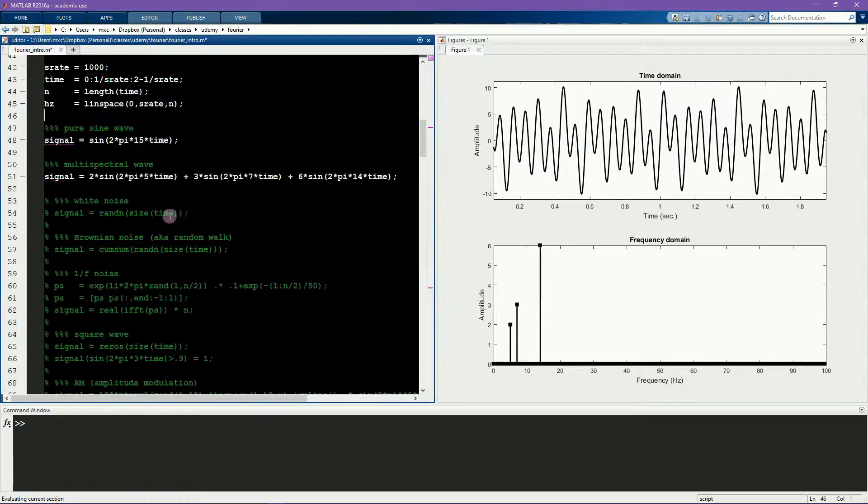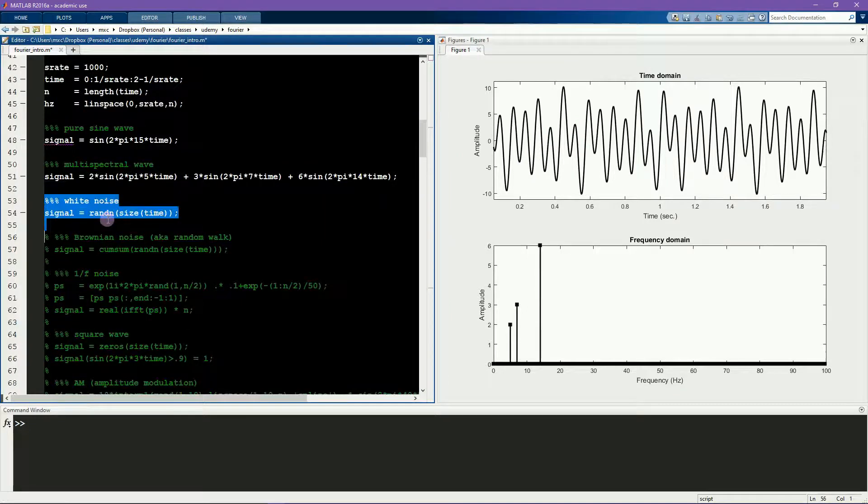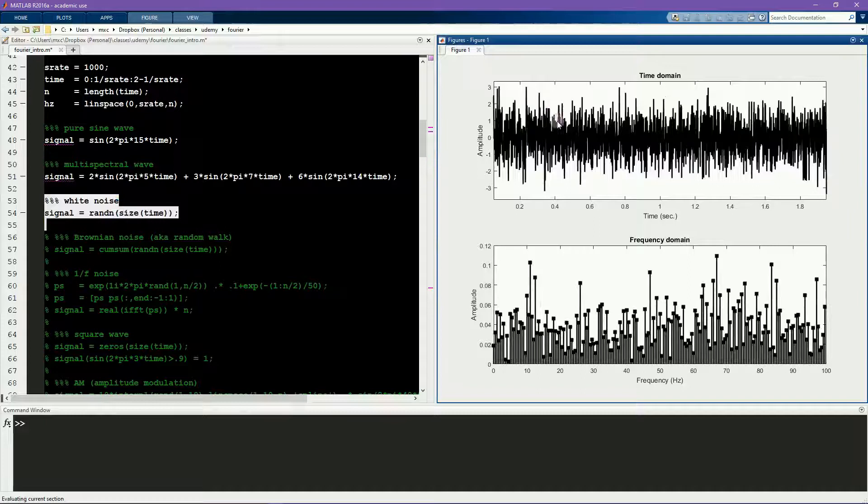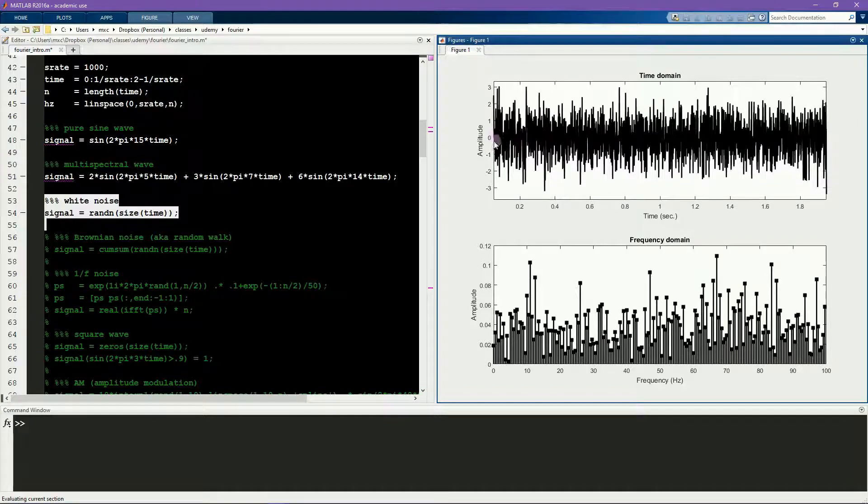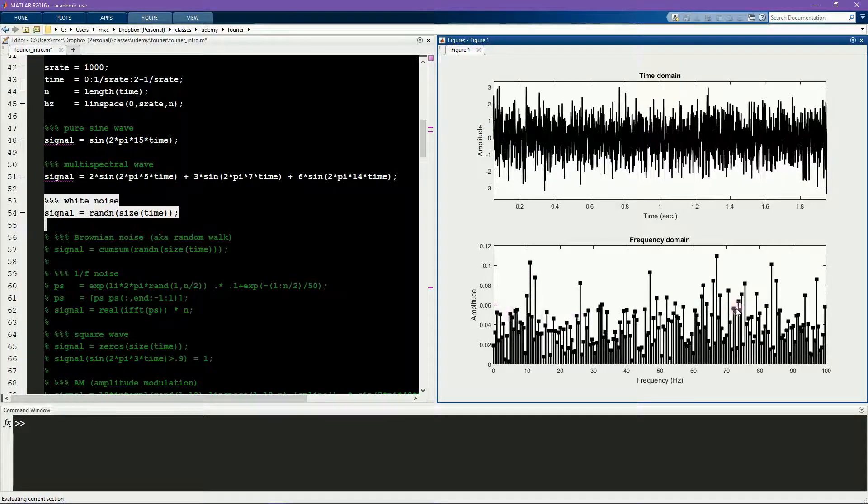This example shows pure noise. This is just white noise, so random numbers that are normally distributed with a mean of 0 and a standard deviation of 1. And the power spectrum of noise actually should be totally flat.